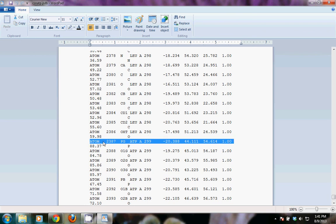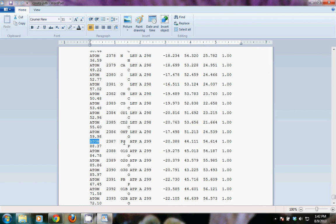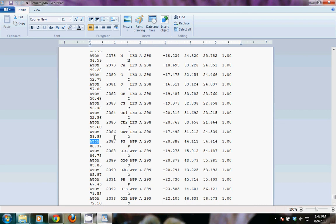This could actually cause some issues. You may want to manually go back through if you were wanting to work with the ATP. You might want to manually go back through and change these to HETATM rather than atom. Otherwise, it will think that is part of the protein when it's labeled in this way. And you would also want to add a terminal line after the end of the protein.